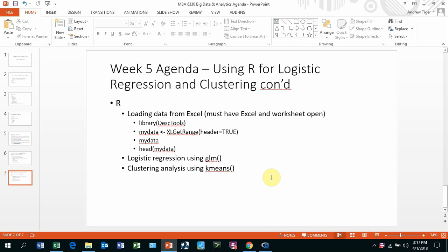This video goes over how to load data from Excel into R. You need to have Excel up and running and also have the worksheet where you want to grab the data, and it needs to be active. There are other ways to get data into R. This is the easiest for me.